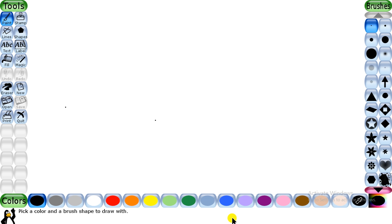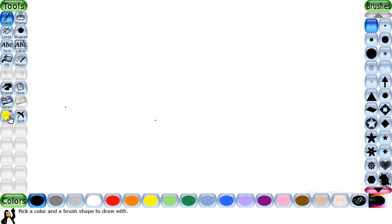It will take a few minutes to load. This is your main TuxPaint window that opens on your computer screen. Now we will discuss the parts of the TuxPaint window. On the left-hand side, you can see the toolbox. This whole section is known as the toolbox. The toolbox of TuxPaint has various tools in it.